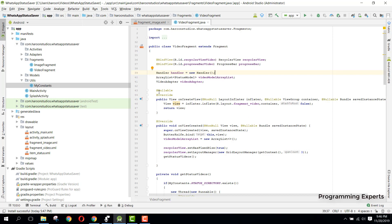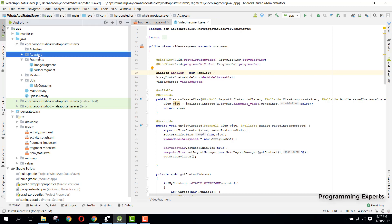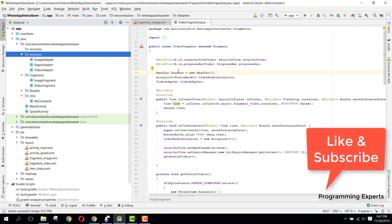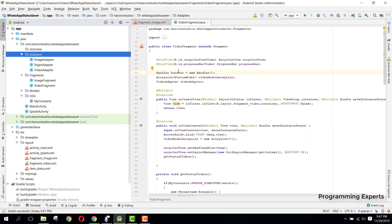First, we'll go to the adapters, because we need to implement the onClick method in the adapter. Whenever we click on any item in the adapter, we'll fetch the object from the array list, get the object information, and then download it. Basically, to download, we will simply copy the image or video from the WhatsApp status original folder to our app's folder.